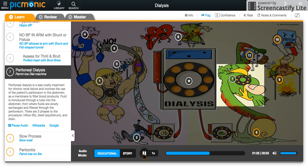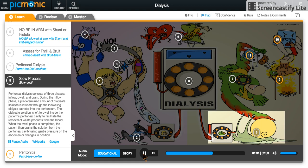This method uses the lining of the abdomen as a filter to remove waste products from the body. This is a slow process, shown by the slow snail, consisting of three phases: inflow, dwell, and drain.